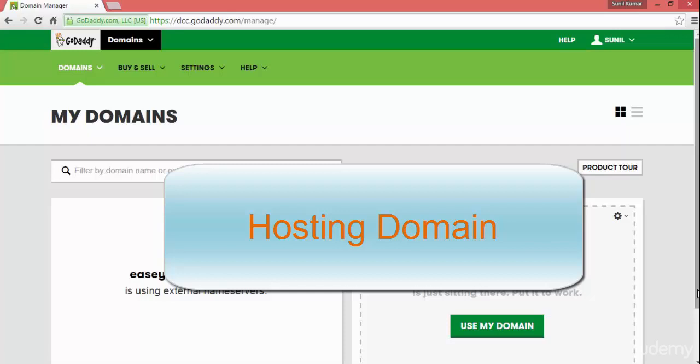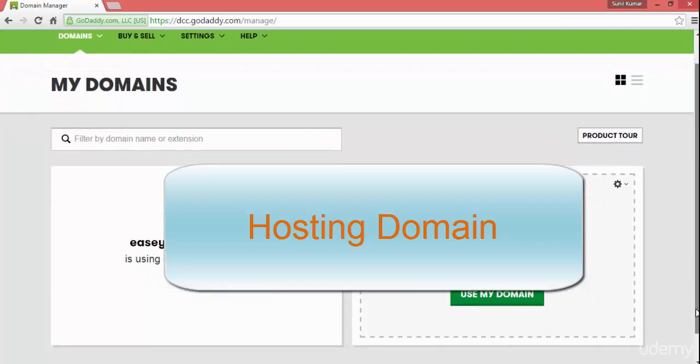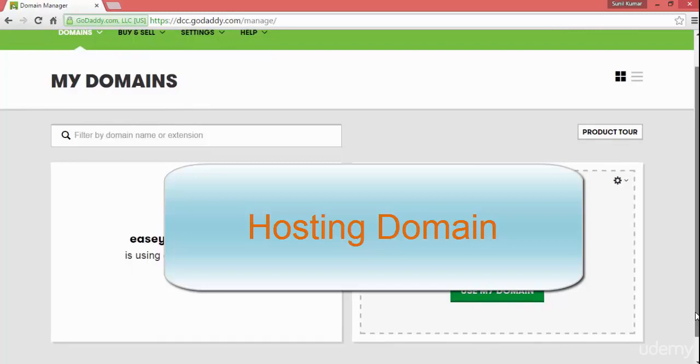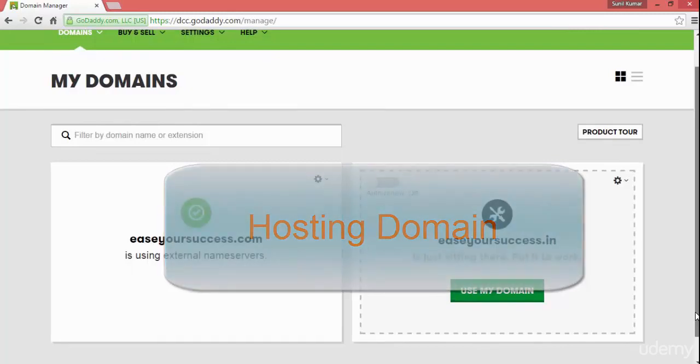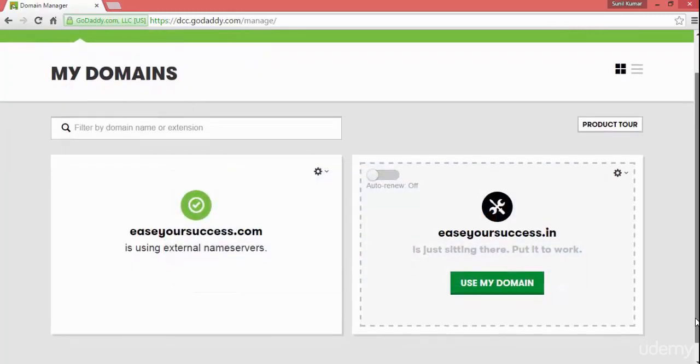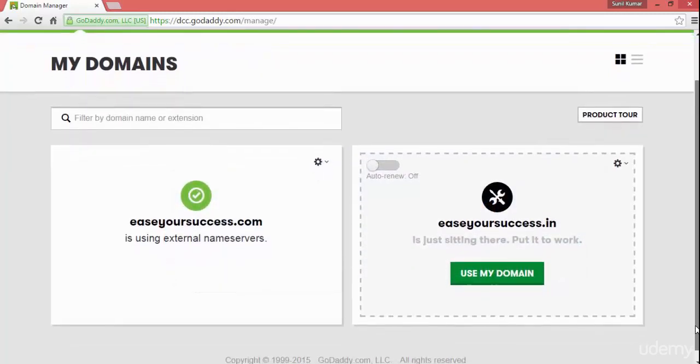Hi, welcome back. In this lecture we're going to see how we can host our website with GoDaddy hosting.